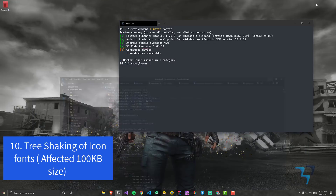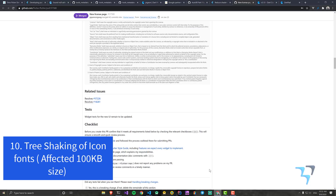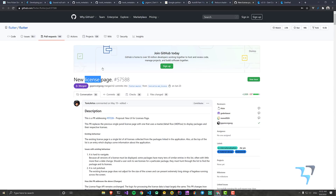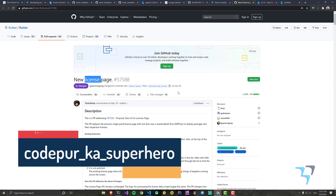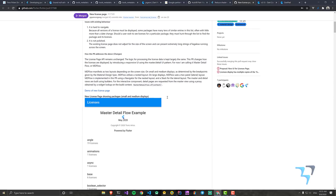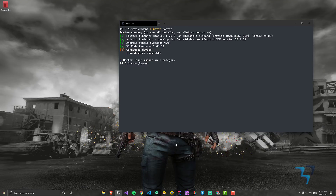Another update is improved tree shaking. Tree shaking was not being performed properly before, causing performance issues. Now it's fixed — icon fonts you're not using will be removed via tree shaking, reducing app size by around 100KB. A benchmark has improved by 15 times, so performance is clearly a major focus of this release.